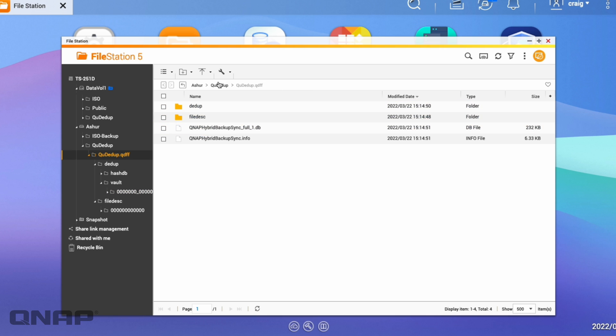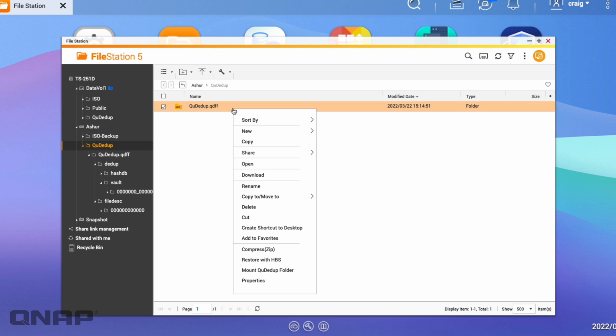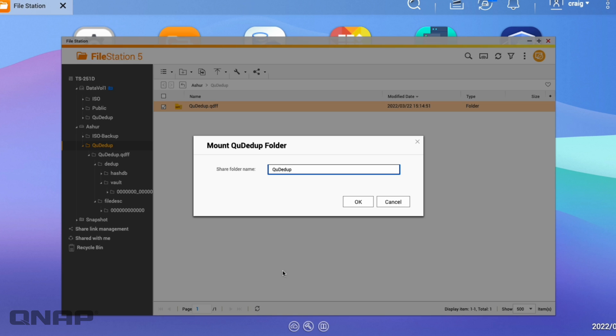So one thing you can do is you can look at the data that's in that from here. So you can right click on the QDFF option there. You've got an option to restore with HBS, so hybrid backup sync. So you can do a restore job from the backup. It realizes it's a backup. If you just want to look in and quickly just pull one file out, there is an option down here to mount the QDdupe folder.